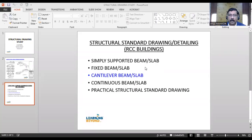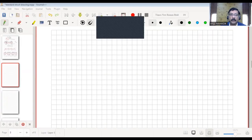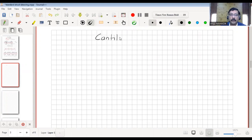Welcome all to Learning Beyond. We are continuing today's session regarding structural standard drawing. Till now we have seen simply supported beam details, fixed beam details, and continuous beam details. Today we will see the cantilever beam details.